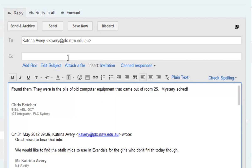The email behaves in Conversation View exactly the way it behaves in a non-conversation view — it goes to whoever it's supposed to go to. Here's the gotcha.